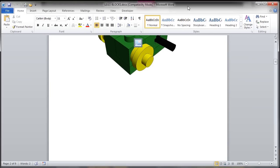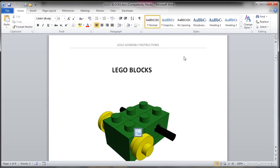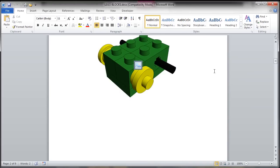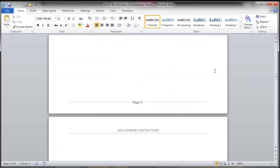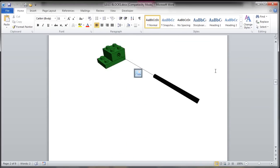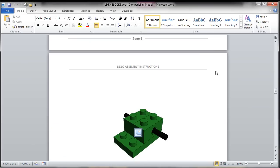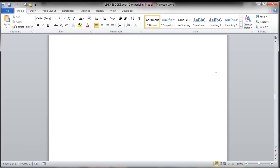So now that that's done, you'll see here in Microsoft Word, there's the title, there's the images, and that's how we duplicate those assembly steps.